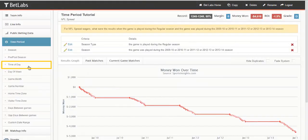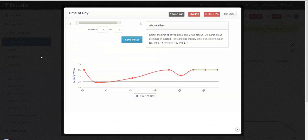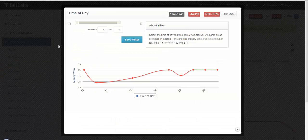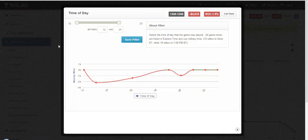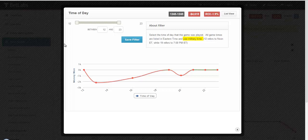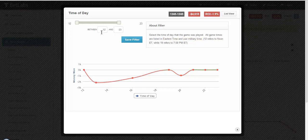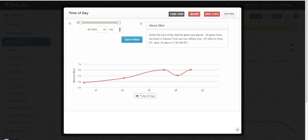Next we'll look at time of day. This filter is rather simple although you do have to keep a couple of things in mind. First, it uses military time and second, it refers to eastern time. So if you want to look at all games that started at 1pm eastern time or later, you would go 13, hit enter.